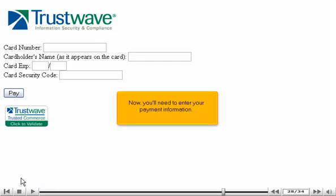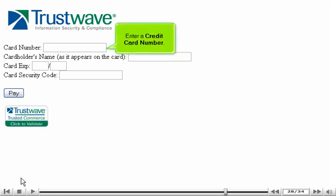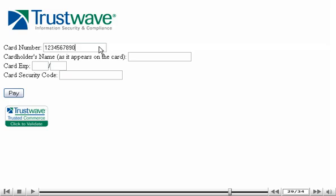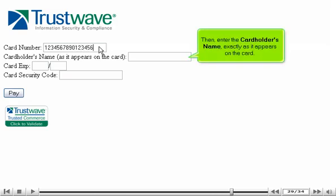Now, you'll need to enter your payment information. Enter a credit card number. Then, enter the cardholder's name exactly as it appears on the card.